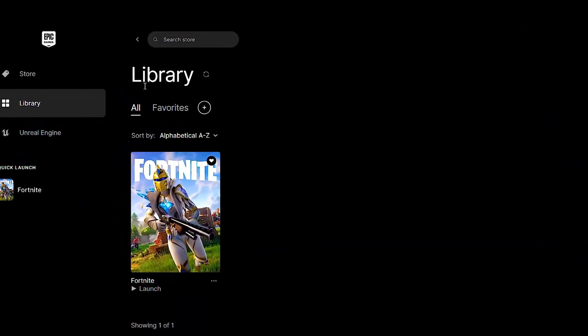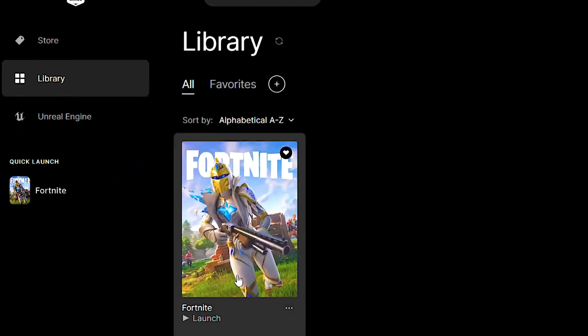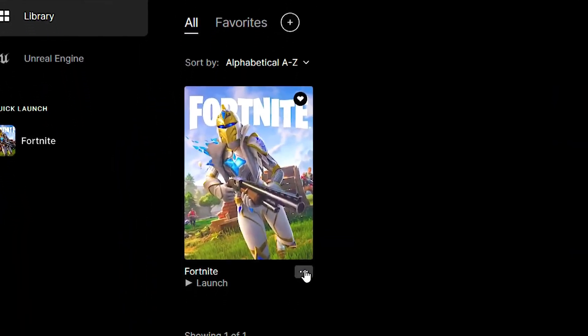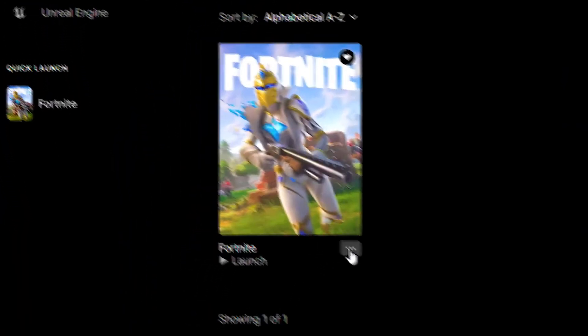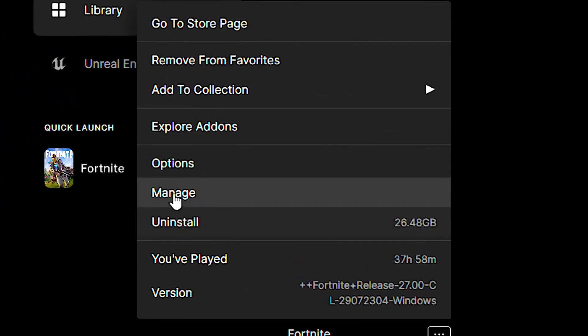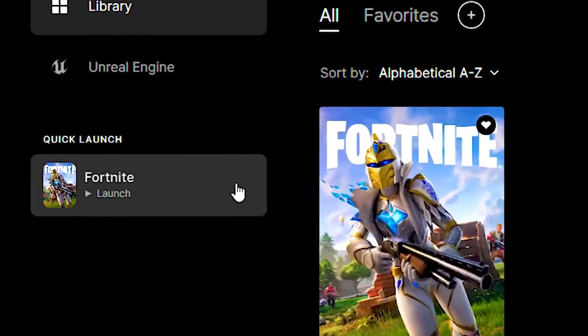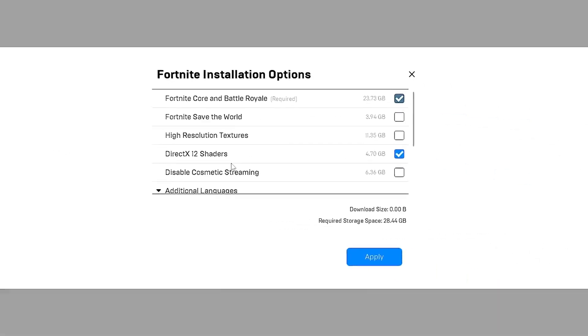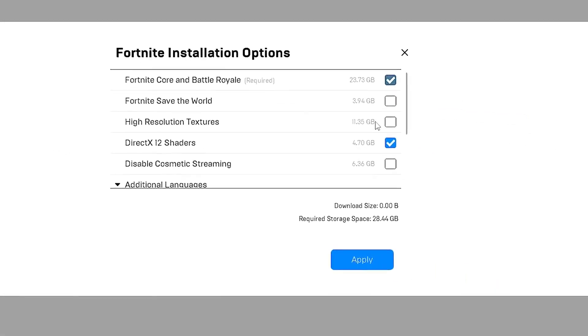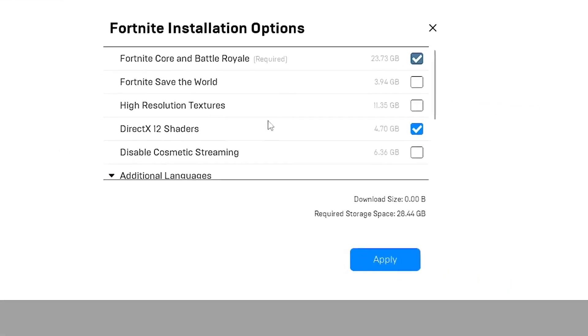First, open the library in the Epic Games launcher. After that, click on these three dots and for Fortnite and then click on options. And lastly, uncheck high resolution textures and click on apply.